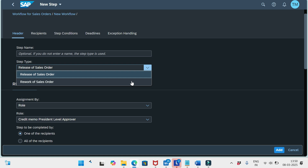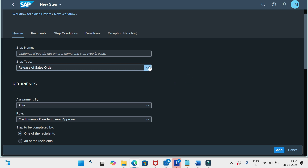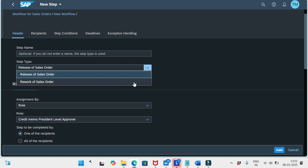For step type, we have two options: Release of Sales Order and Rework of Sales Order. When an approval request is sent, the approver receives a notification in the My Inbox app with options to approve, request rework, or reject. The rework option appears automatically for the approver, so defining a step with Rework of Sales Order is not required and is not recommended by SAP.